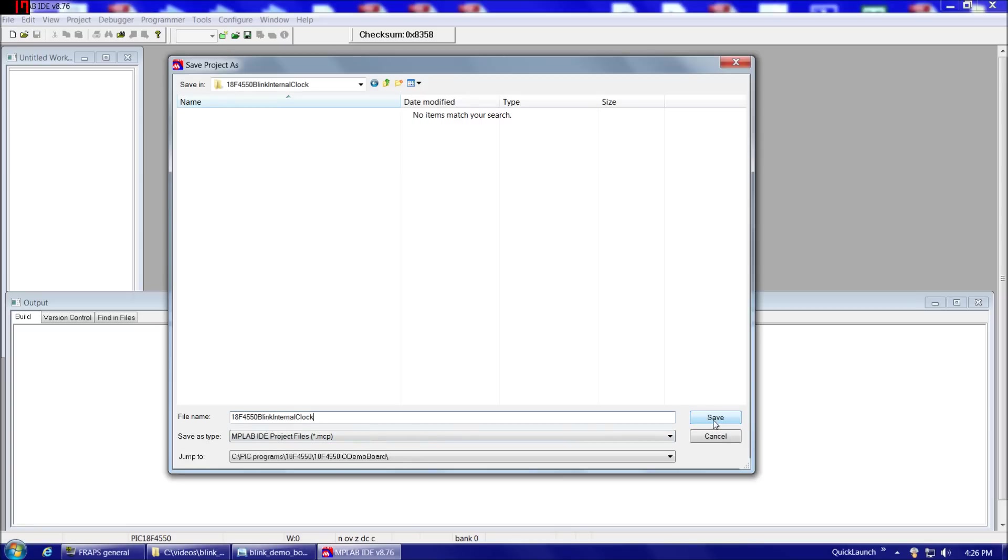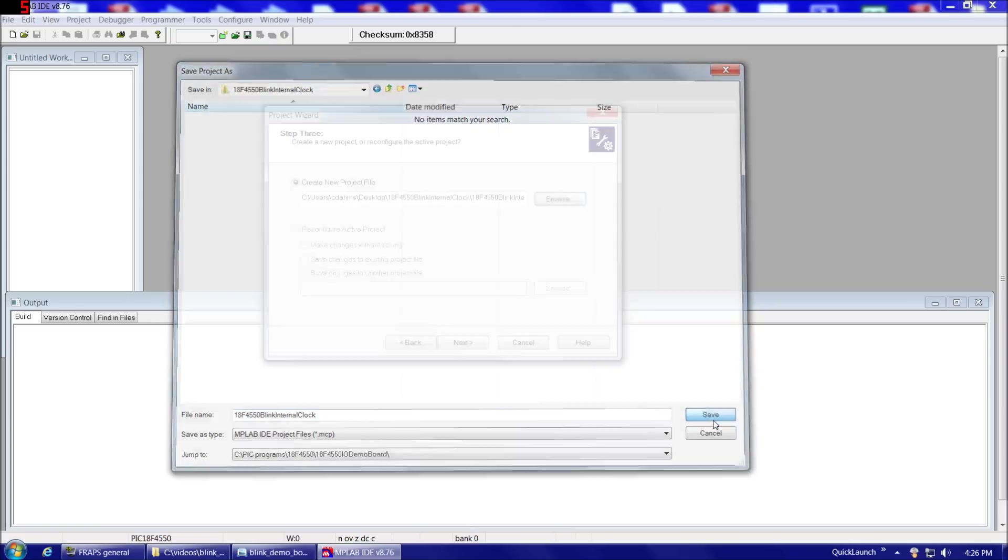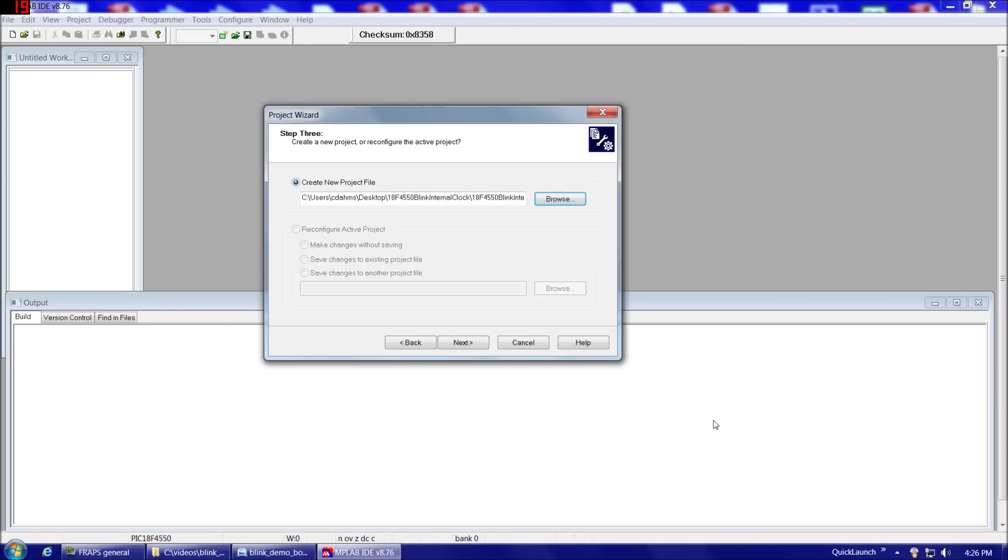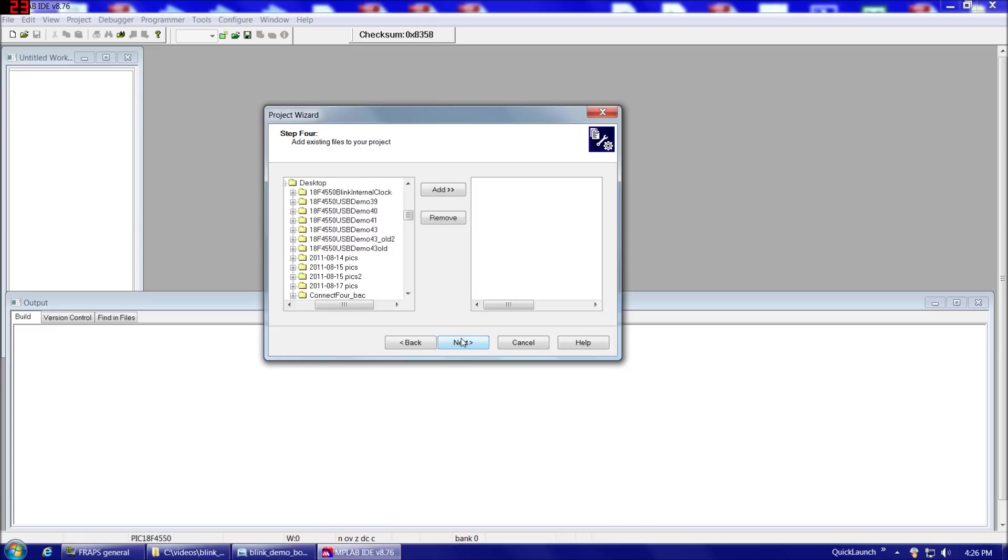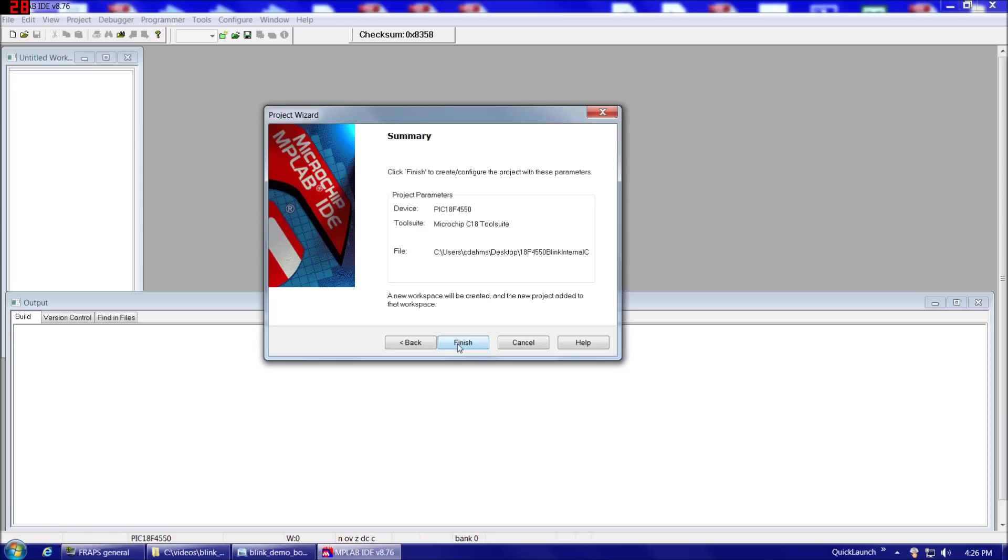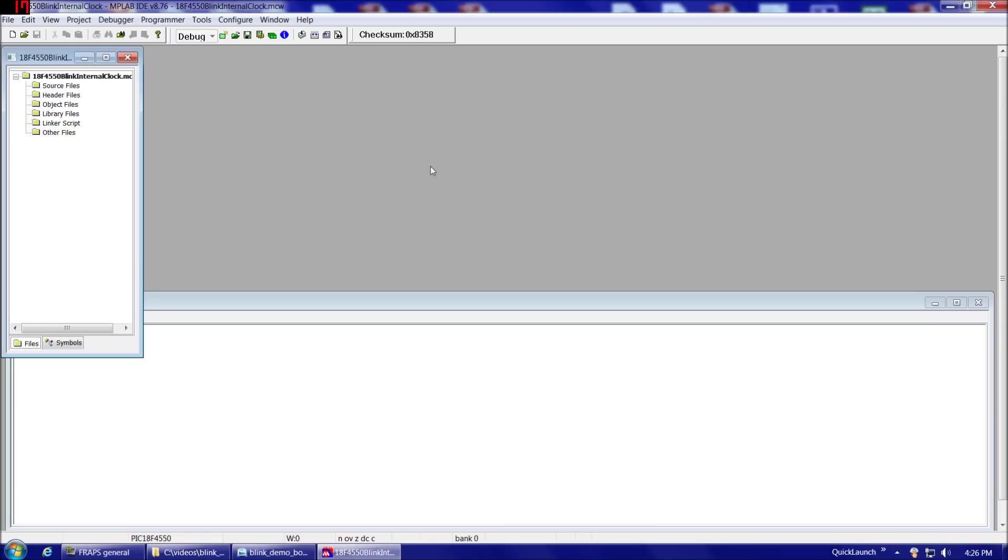And then we're going to choose Save. So now here it states where we just chose to save it to. So there's the folder, and there's the project name. Then we're going to choose Next. And the next step is add existing files to your project if you needed to. In this case, we're just going to make one C file for it when we start the project, so we're going to leave this blank here and choose Next. And then there's our Summary and Finish.